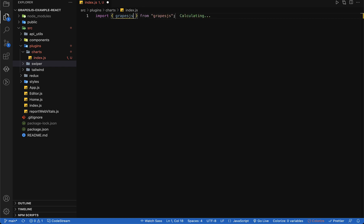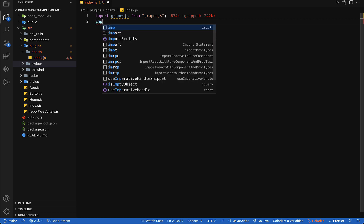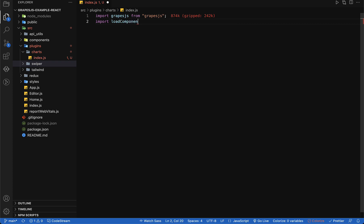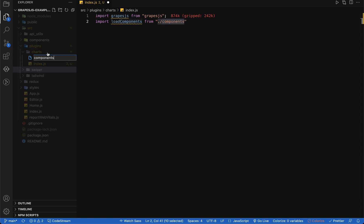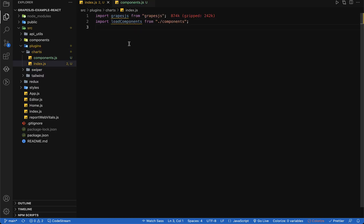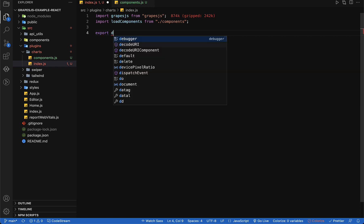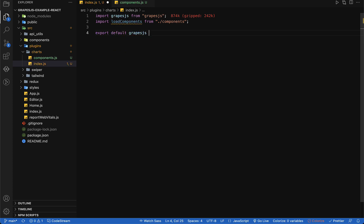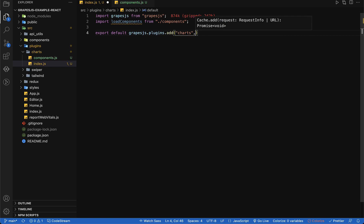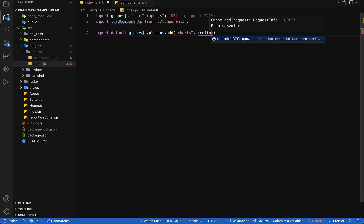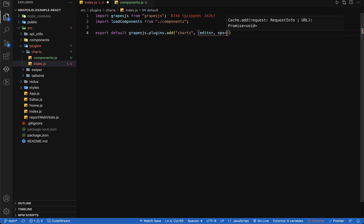First of all we are going to import GrapesJS from the GrapesJS library, and also import a load component from a components file which we haven't created yet. In our index.js file I am going to write code to add the plugin using GrapesJS.plugins. Let's export default GrapesJS.plugins.add and the name of the plugin — for now I am going to use 'charts'. This will receive some parameters: the first parameter is editor and the second is options.